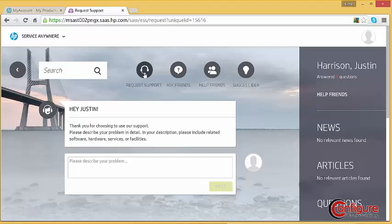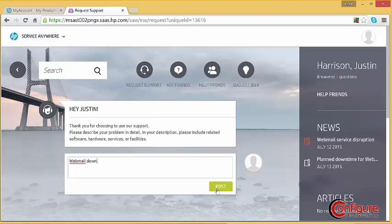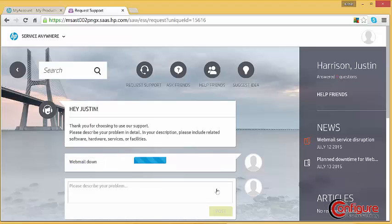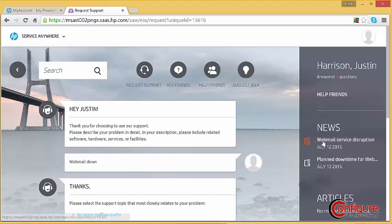Entering a description of a problem, such as webmail down, will automatically display related news items to the right. The news items may indicate to the user that there is a related event creating the problem, such as a webmail service disruption article.